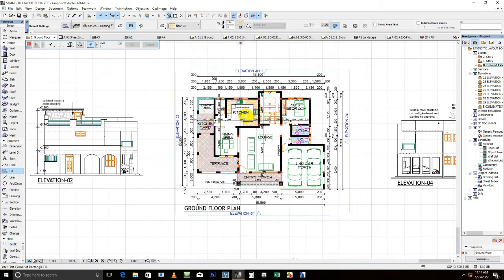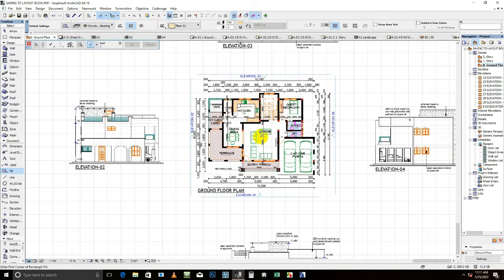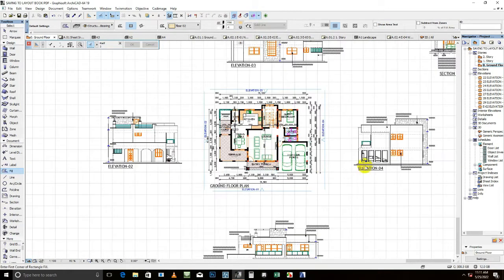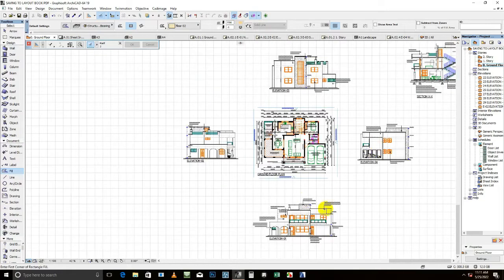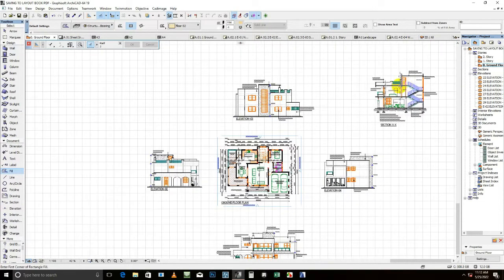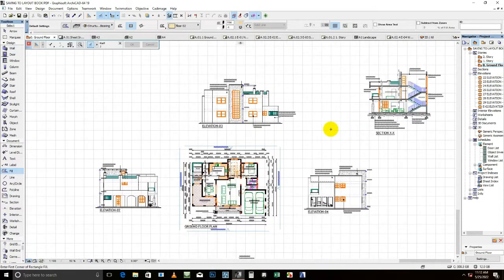A1, A3, A4 and print. As you can see here we have the plan, we have the elevations, detailed and the section.